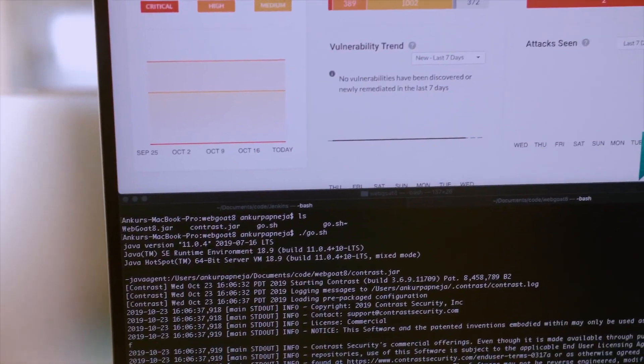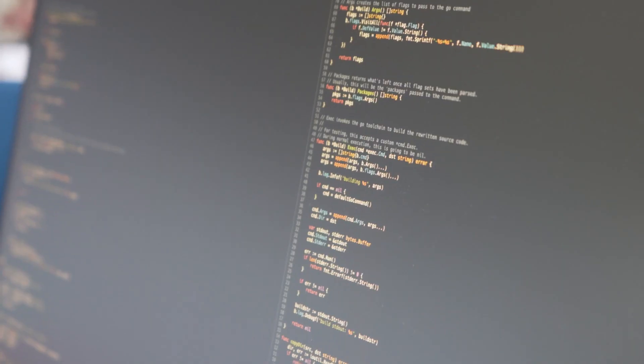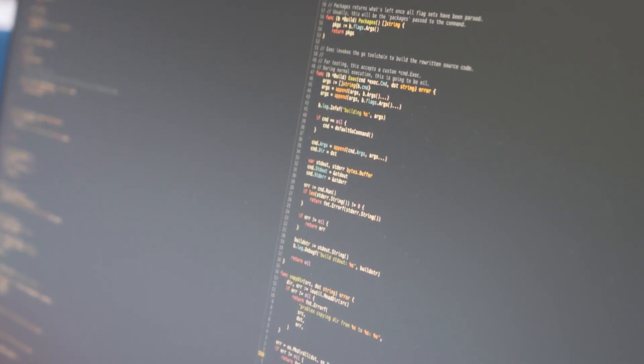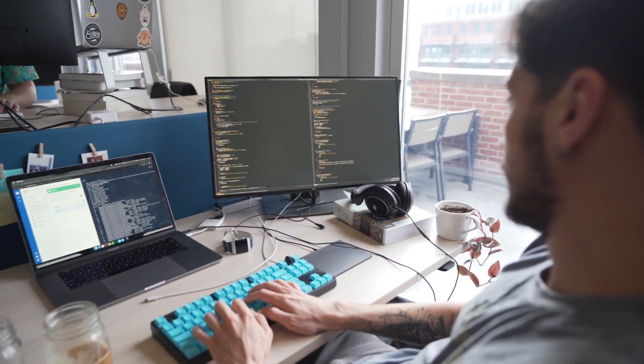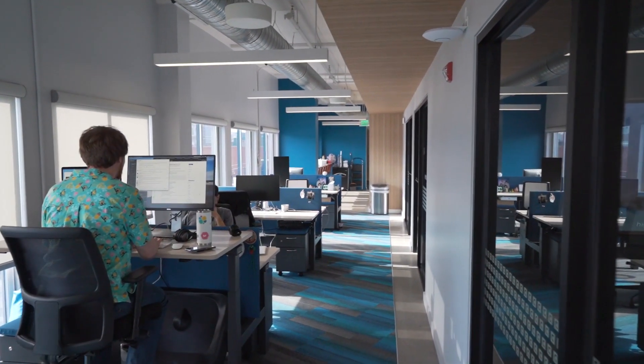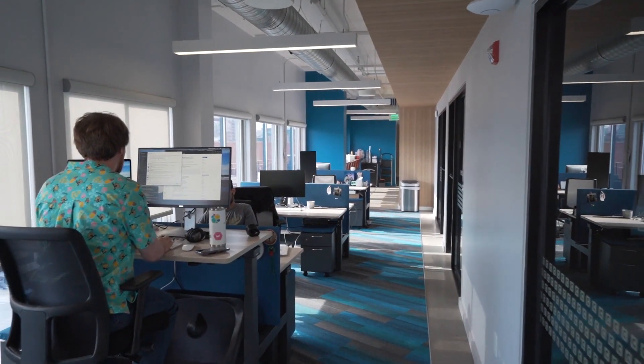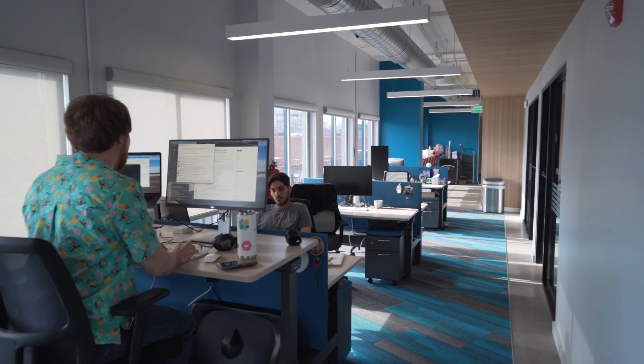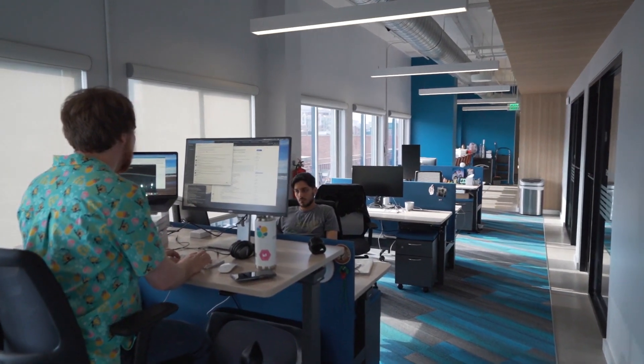Every line of code you write expands your attack surface. Contrast does a really good job of helping customers understand where the weak points are in their perimeter and actually shrinking their security perimeter by reducing the types of flaws that they have to worry about.